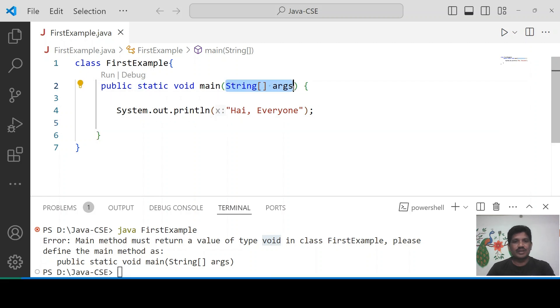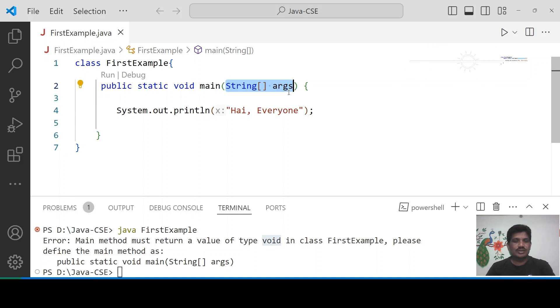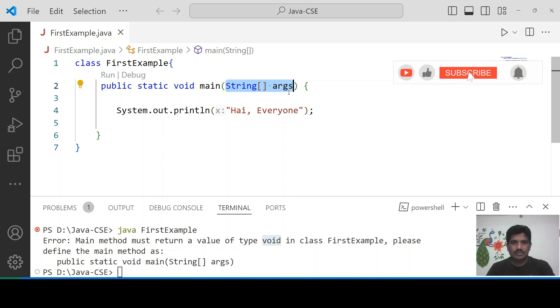Then why use String array? The String array has to be used to provide the input to the program through the command line arguments.